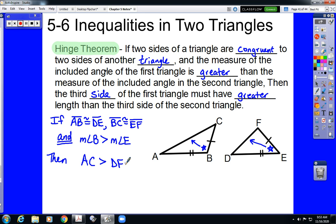I call it the Hinge Theorem because we have these two triangles with two set lengths, and we're talking about the relationship between the angle in between and the third side. If we have two sets of congruent lengths, whichever angle is bigger between those two set lengths, the third side of that triangle will be greater. Let's look at some examples.